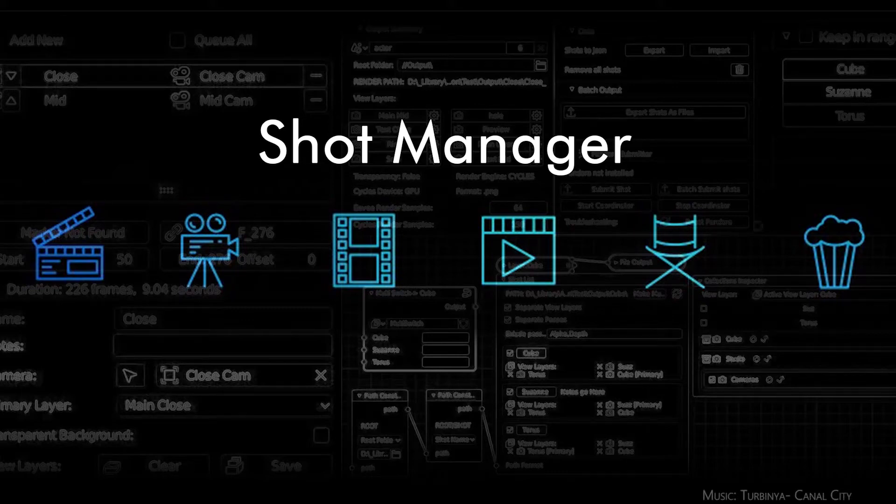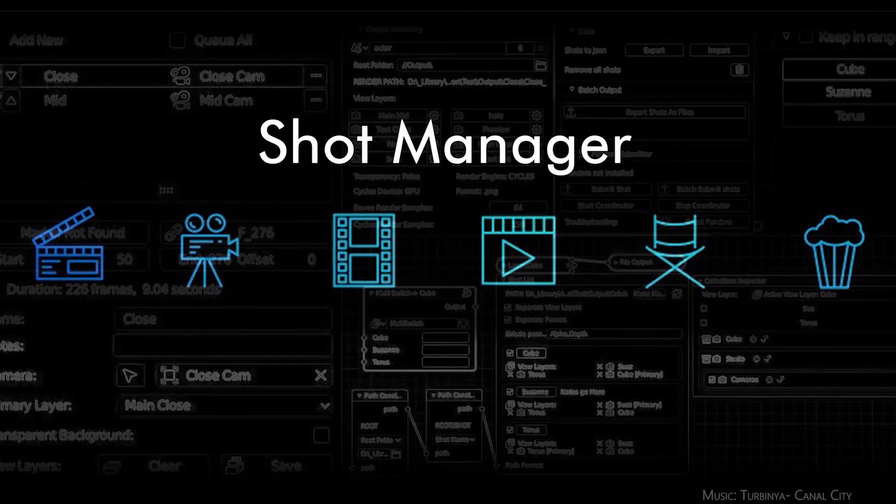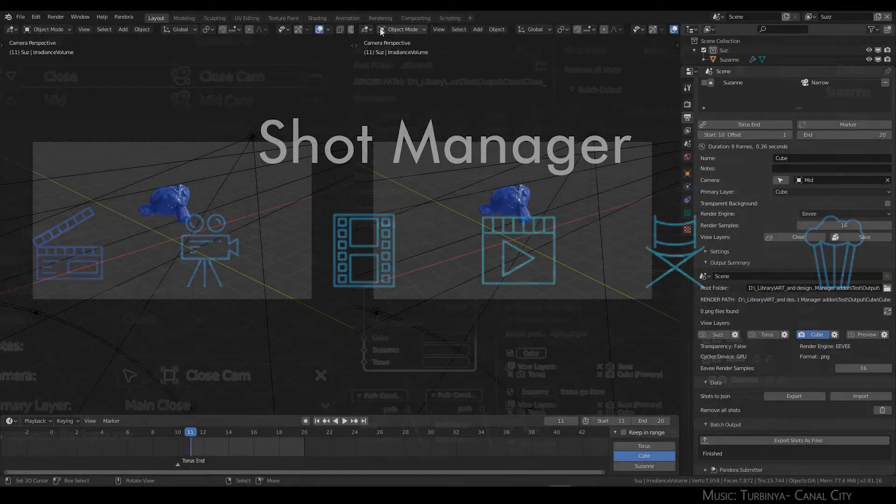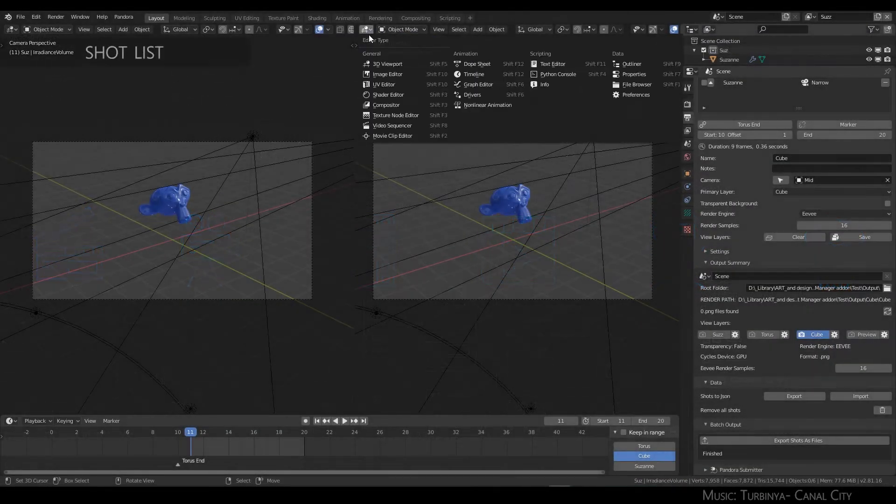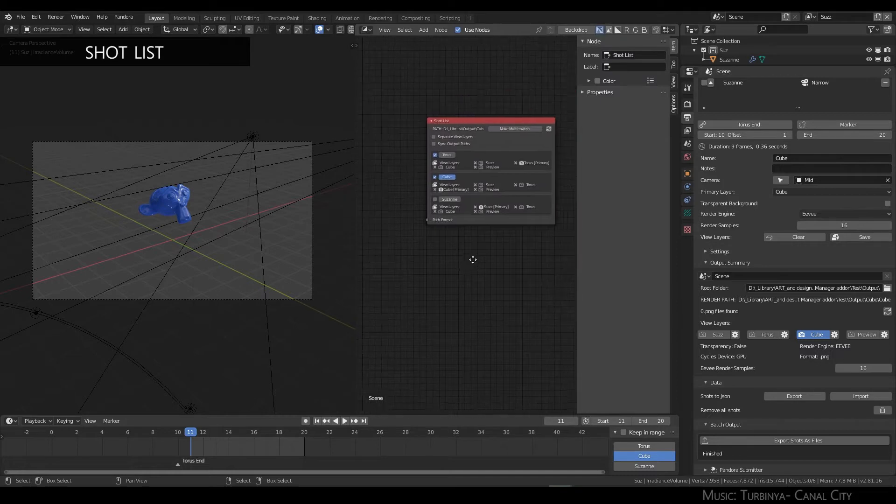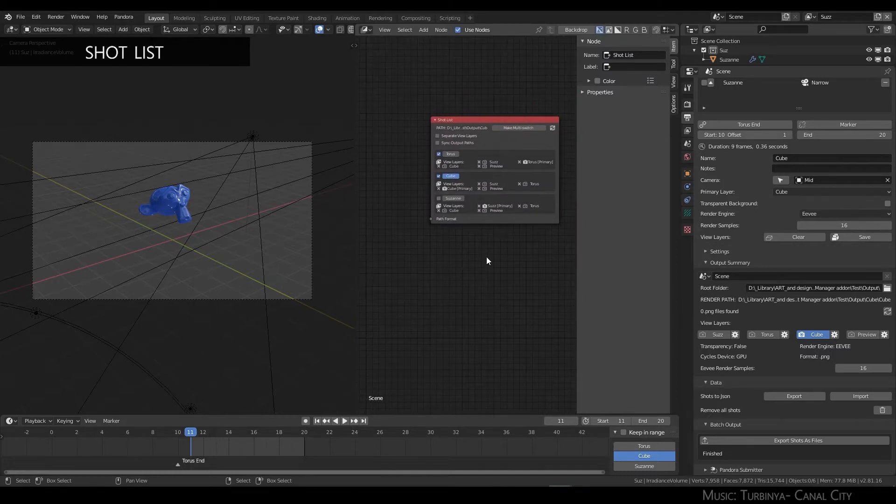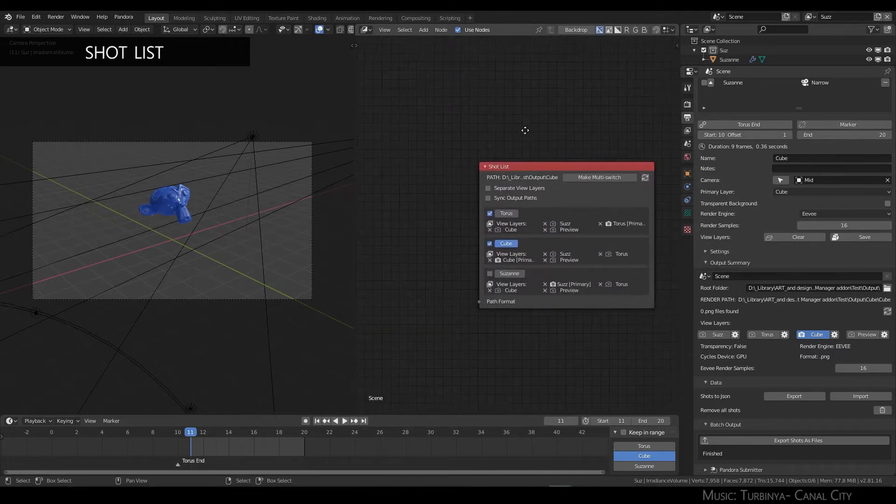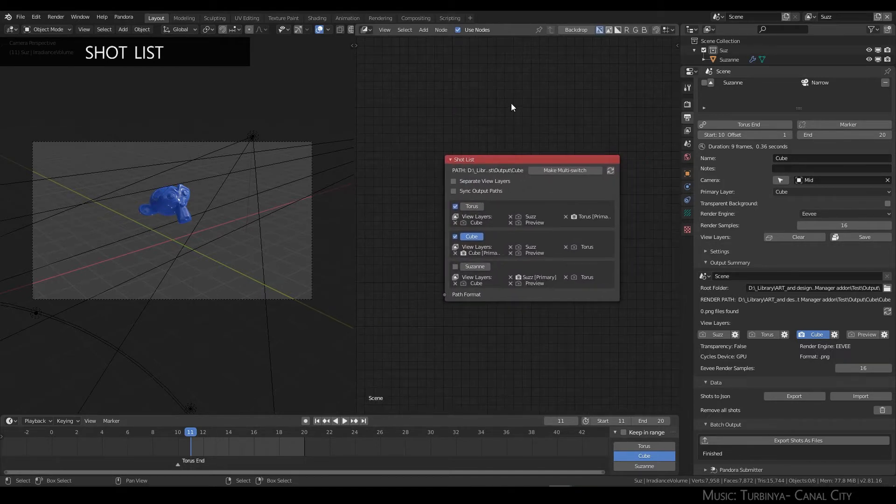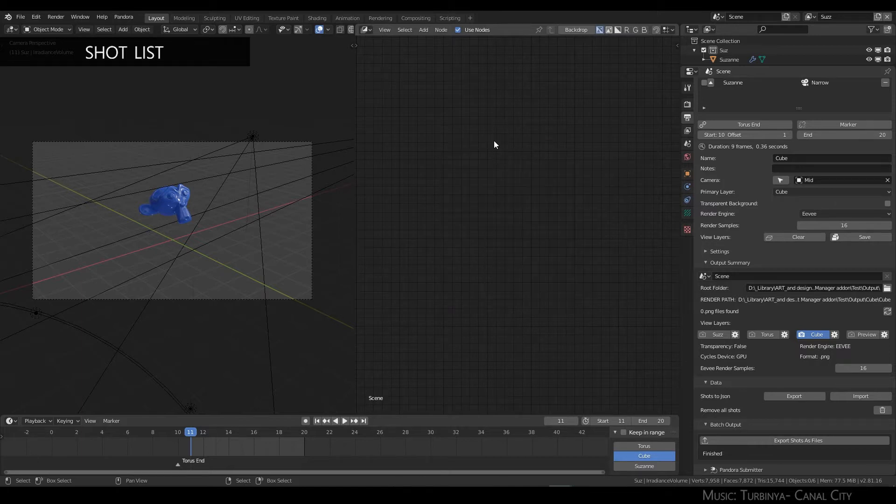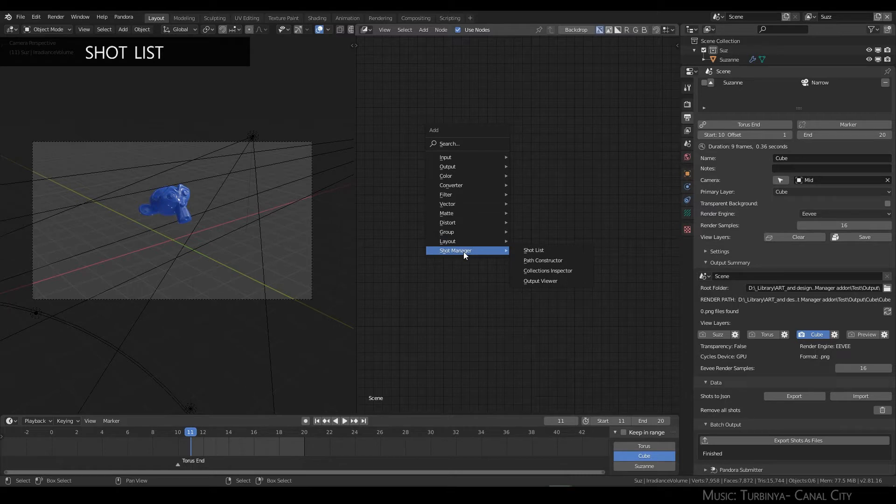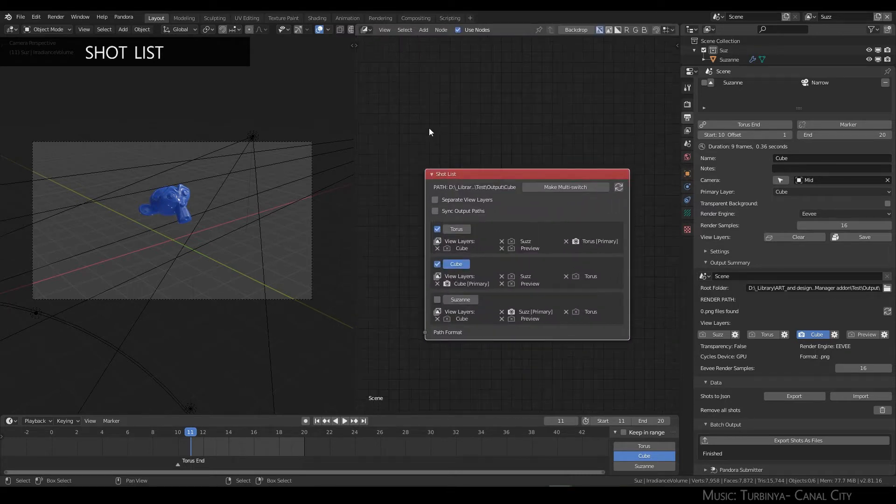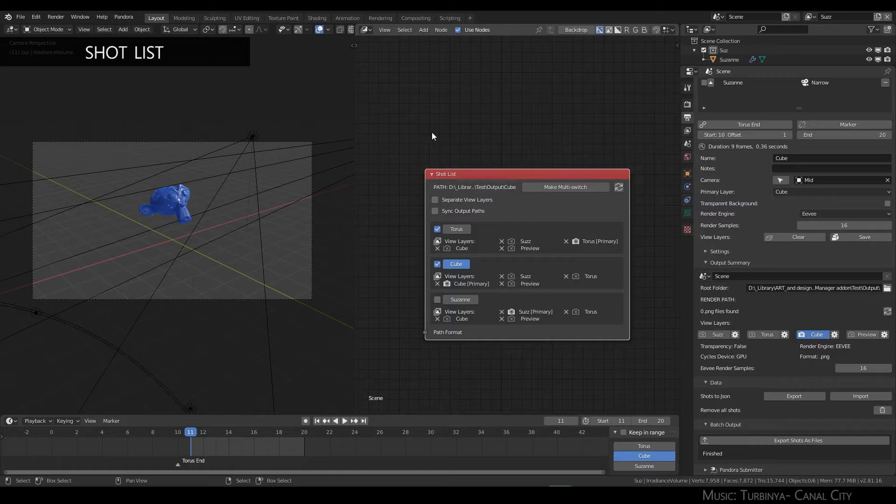Okay, I'm going to go into nodes and outline what each one does, and later I'll do little demonstrations. The shot list node can be found here under Shot Manager, shot list. This is really the most important node and is actually necessary for some of the other nodes to work.